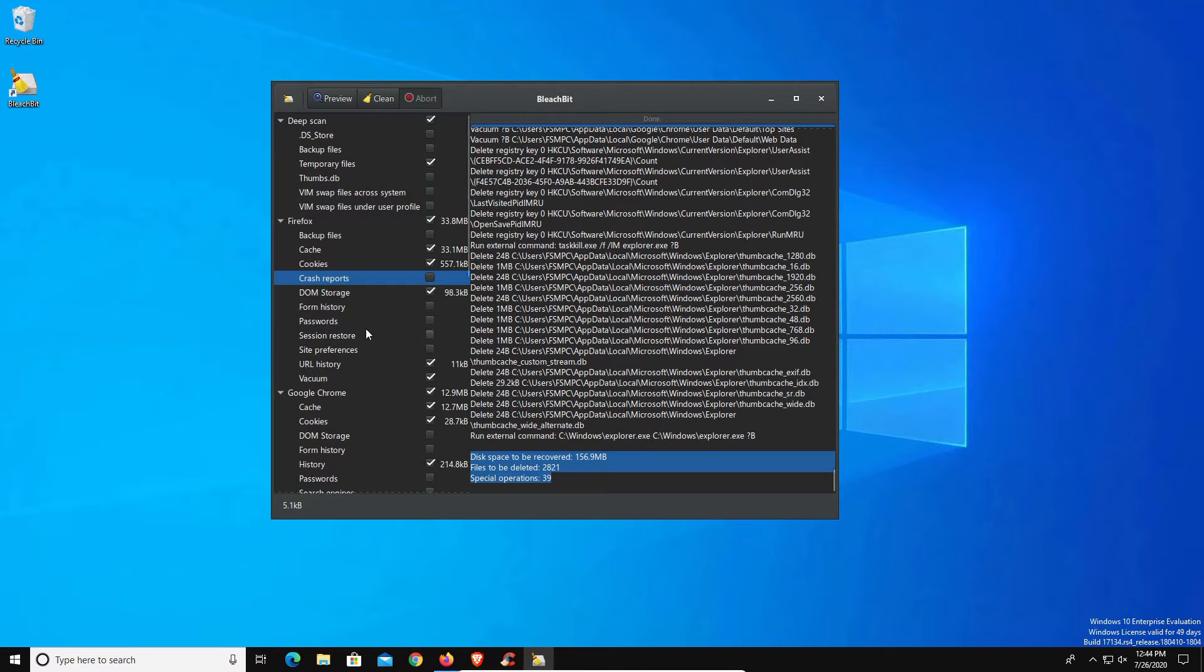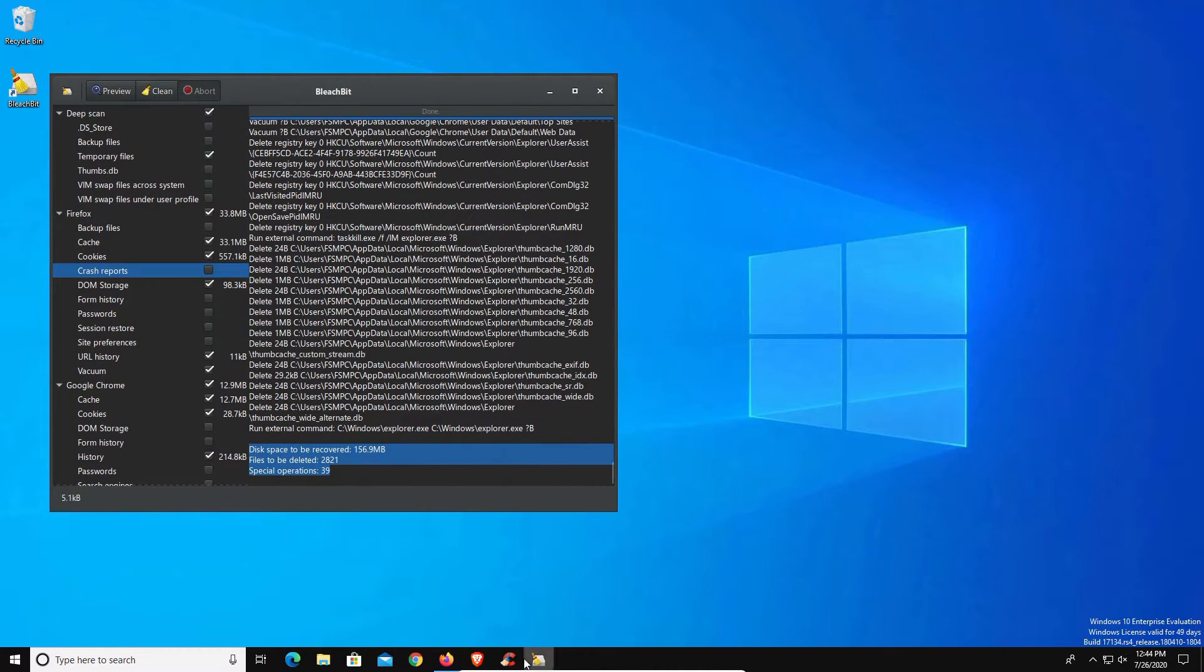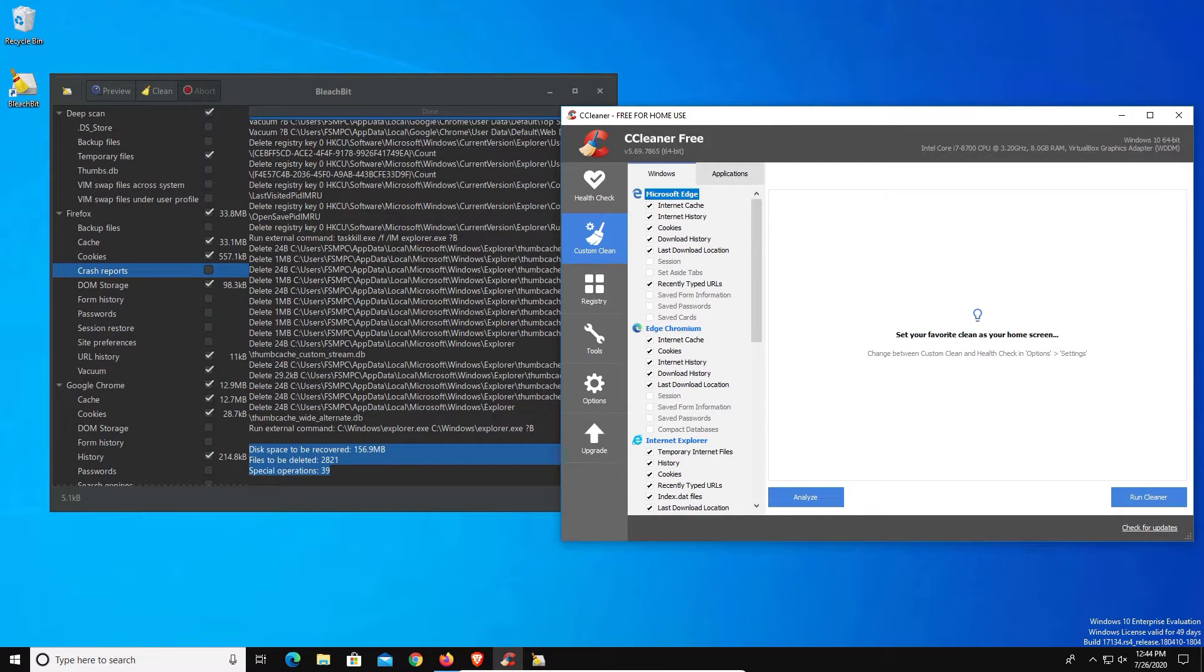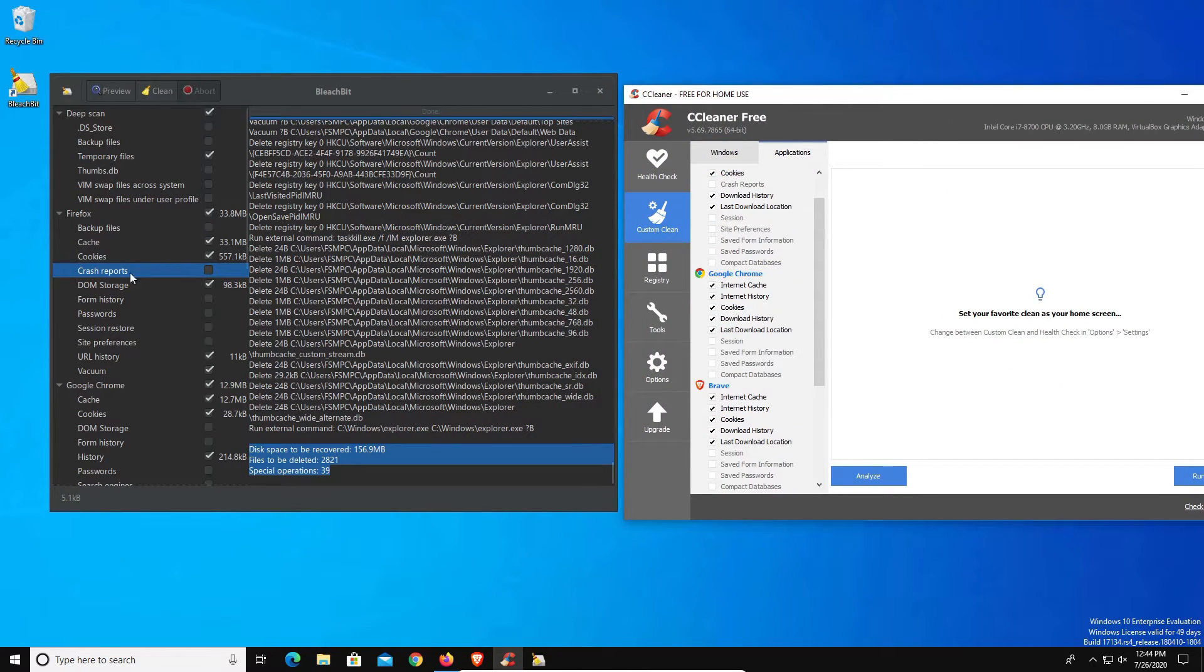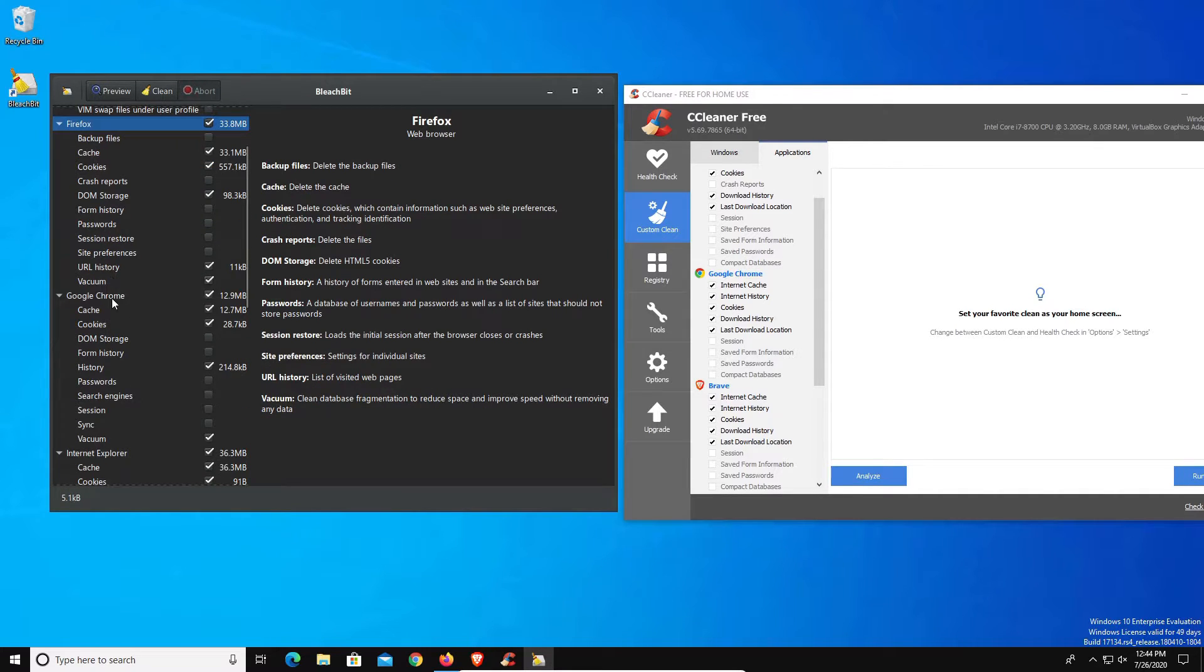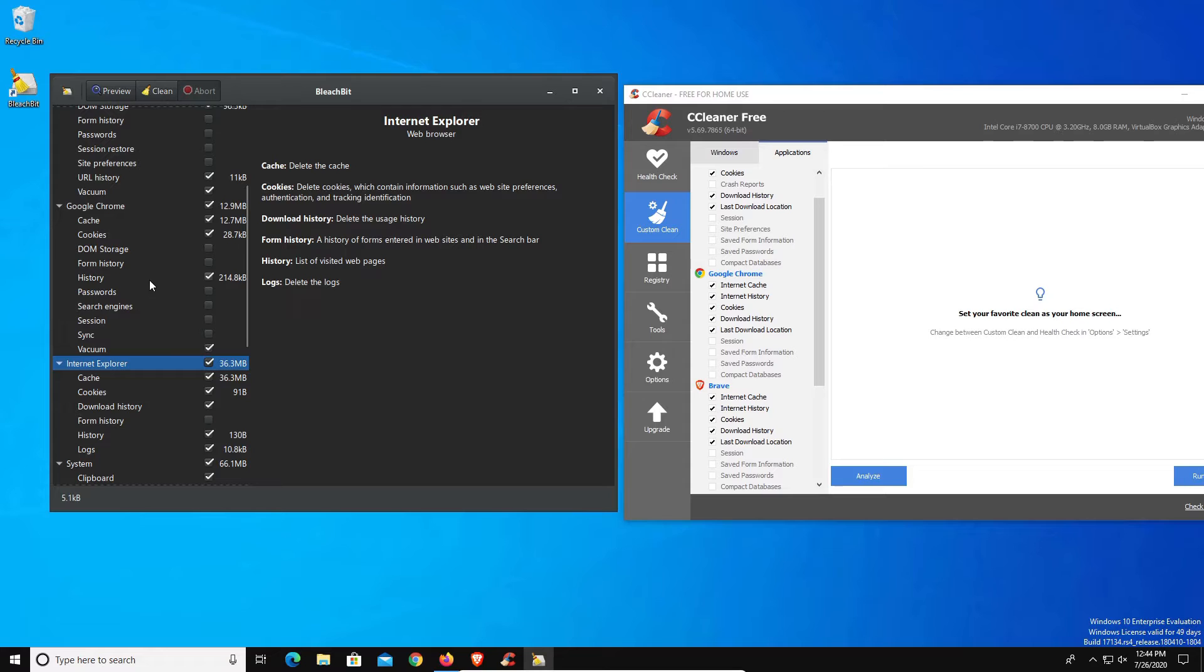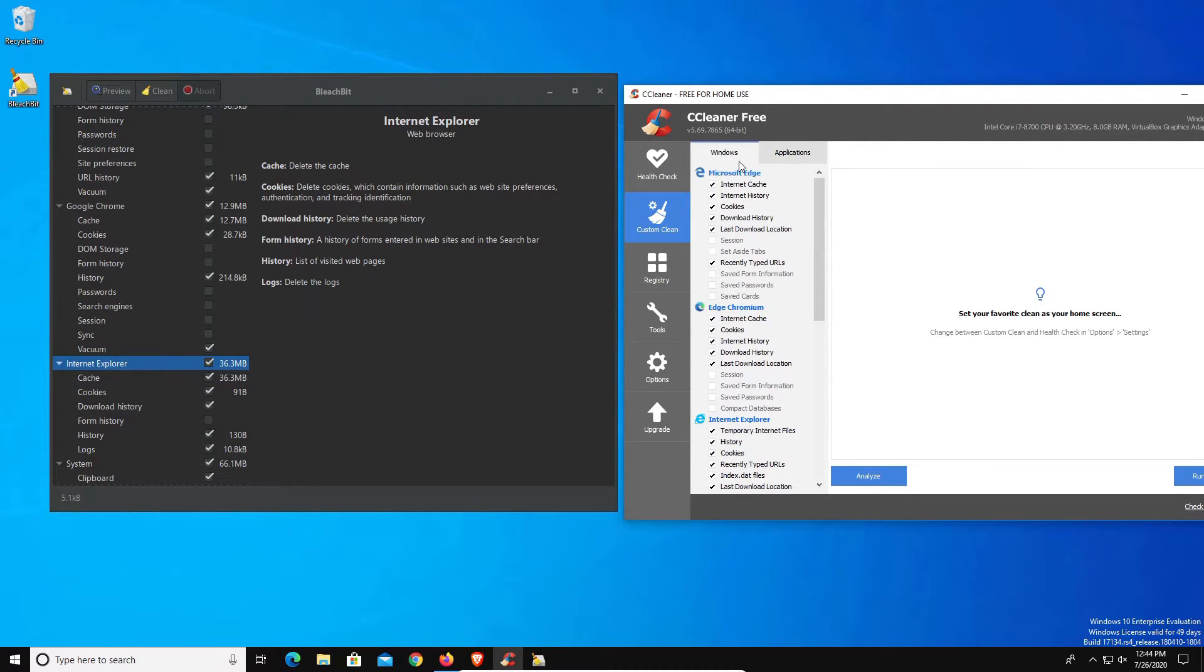Now one thing I do want to point out, if I move this over here to the left a little bit, I'm just going to open up CCleaner again. One thing you will notice is that there are a couple browsers missing here in BleachBit. We do have Firefox, Chrome, and Internet Explorer, but the new Microsoft Edge does not show up and the Brave browser does not show up here in BleachBit. They will show up over here in CCleaner. Just be aware that those two browsers will not be here in BleachBit. If you don't use those browsers then it's not a problem.